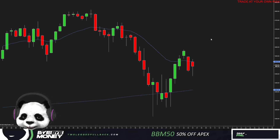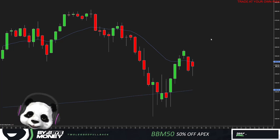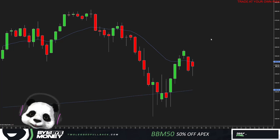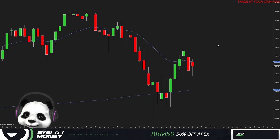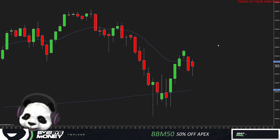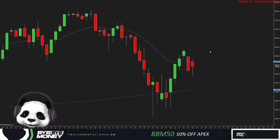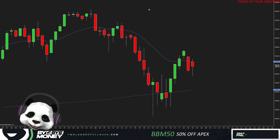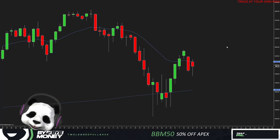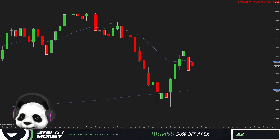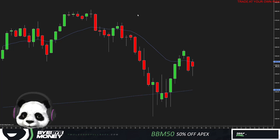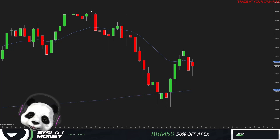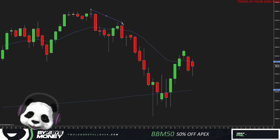Whether it's a five-minute chart or a 2000-tick chart, it doesn't matter what kind of chart it is because price action works on every time frame since the market is fractal. When we look at this chart, you can't tell what kind of chart it is, but this is a daily chart — and the price action will be the same.